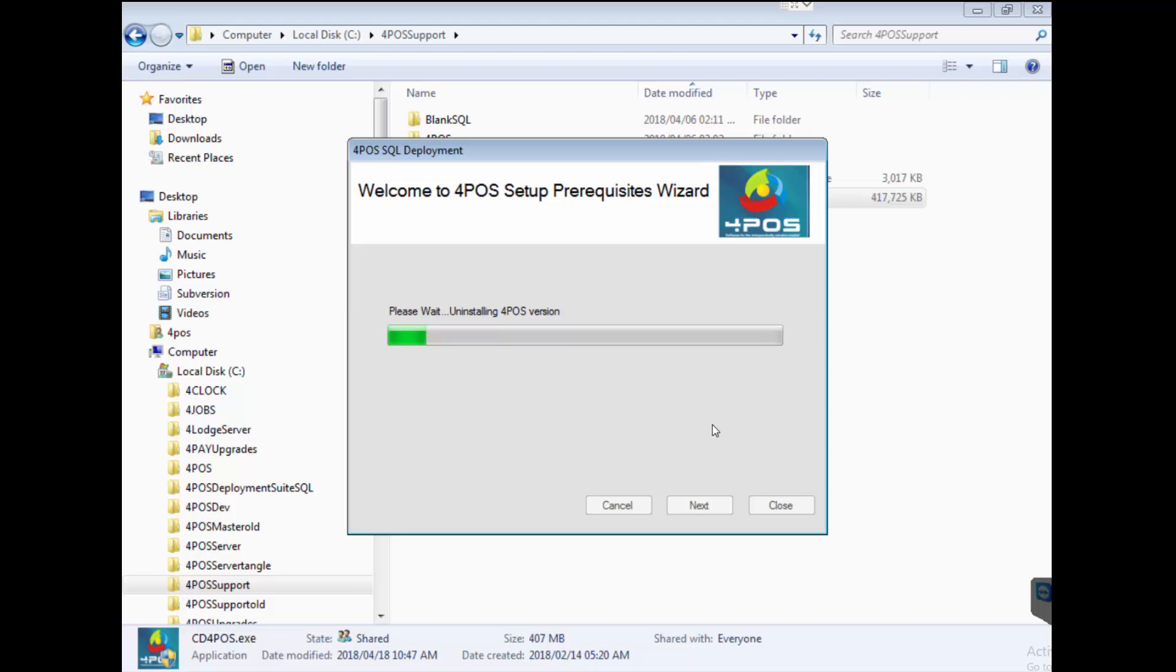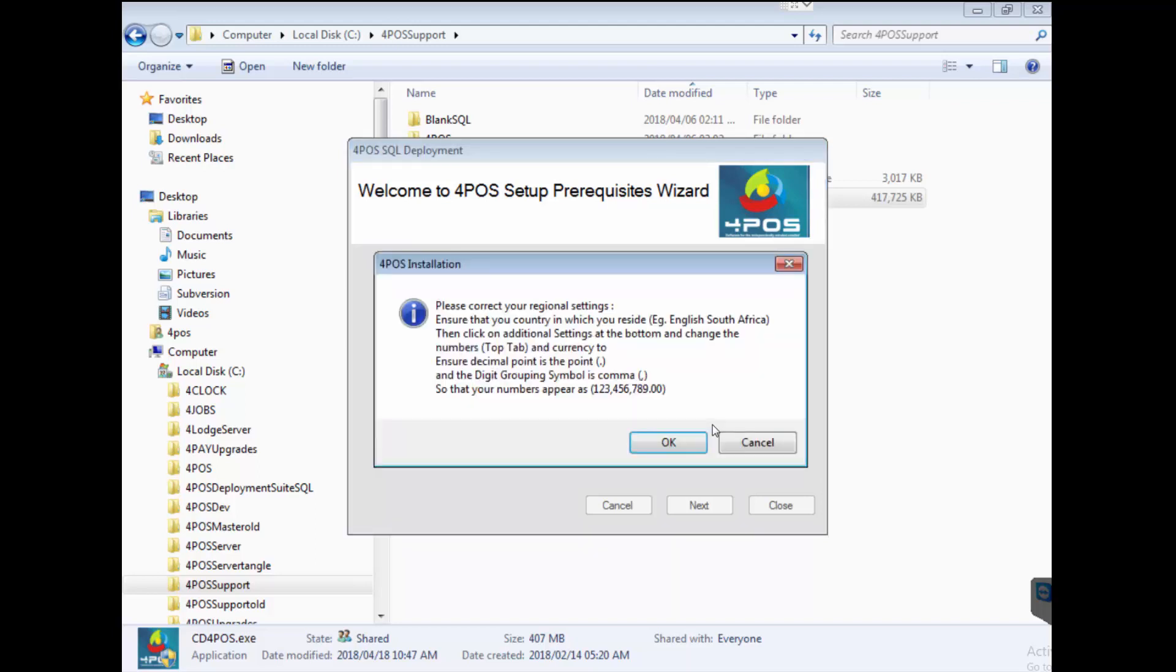And now it's uninstalling the old 4Pos version first of all, so it doesn't matter whether you've got an old version or a new version or version 15 or 14 or 13. 4Pos started in 2005, so 13 years later there's obviously been many many versions. We still get customers that phone us with version 9.6, which meant 2009, nine years ago, that they still running successfully without a problem.